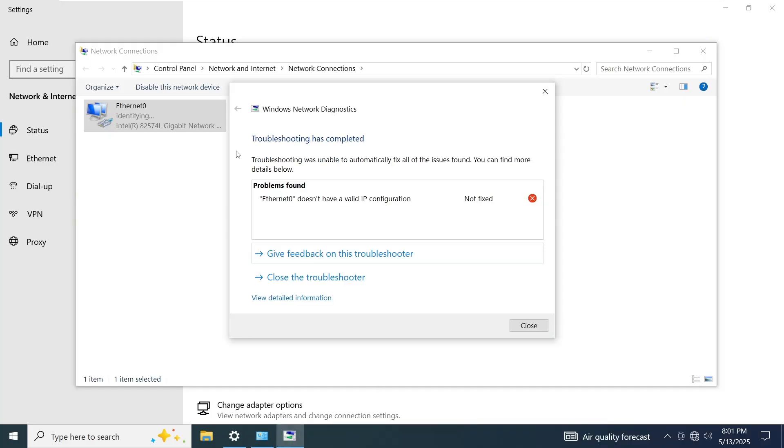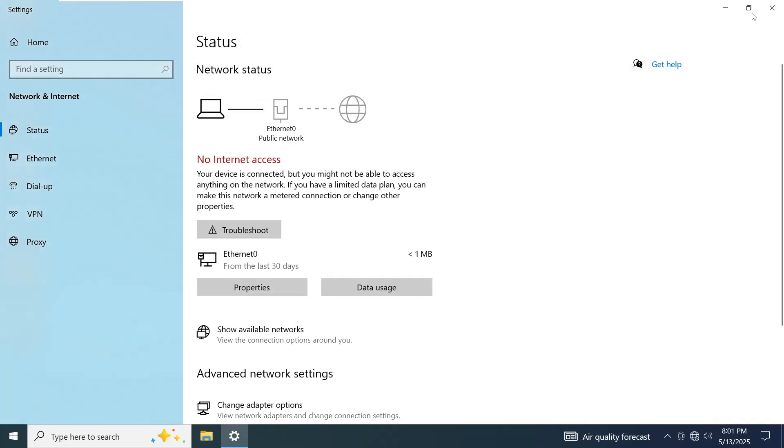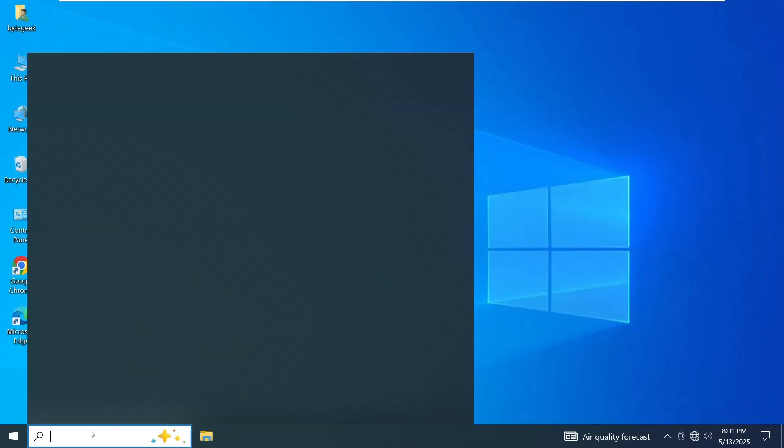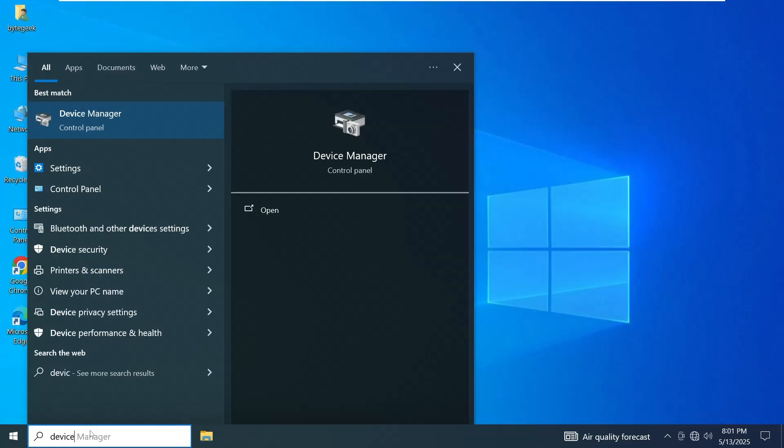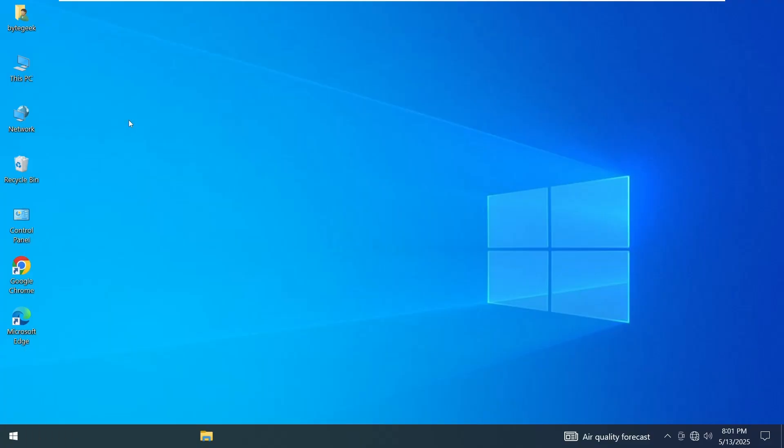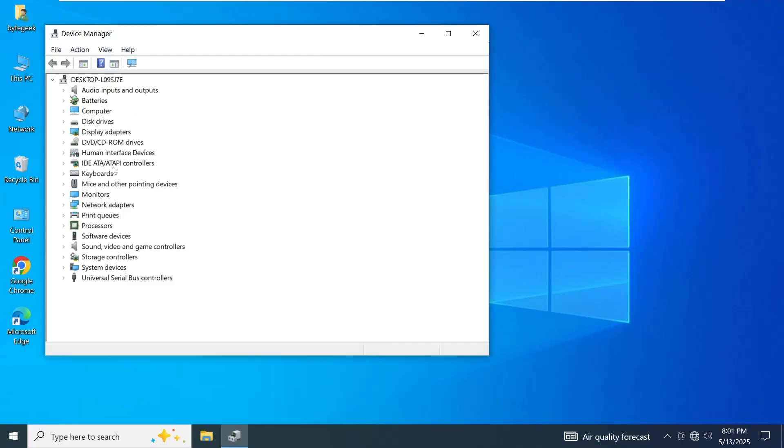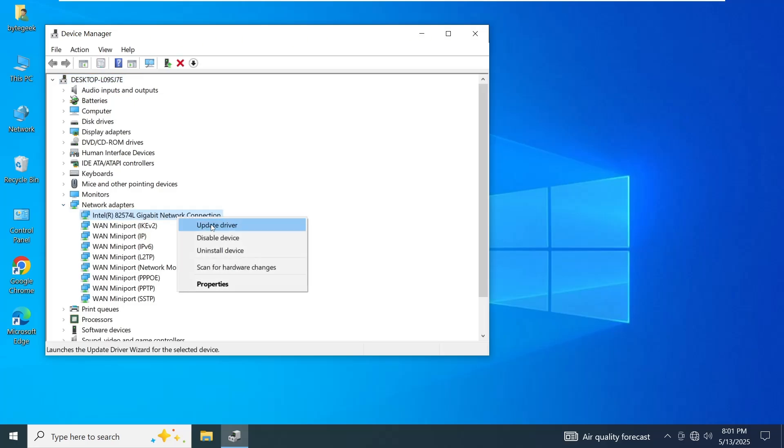If the issue persists and you still see the error message Ethernet doesn't have a valid IP configuration, the next step is to check the network driver. Go to Windows search and type Device Manager, open Device Manager and expand the Network Adapters section. Locate your Ethernet adapter.